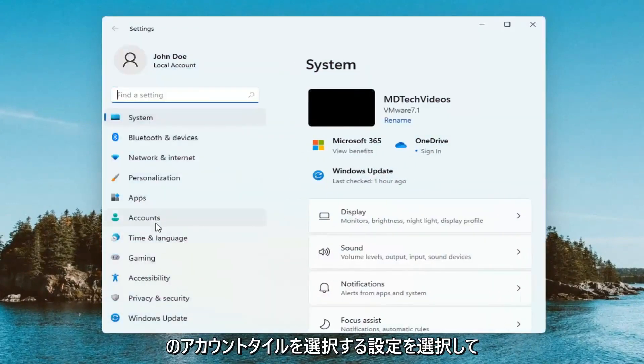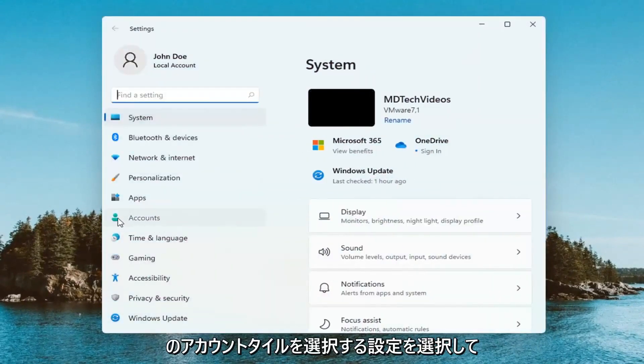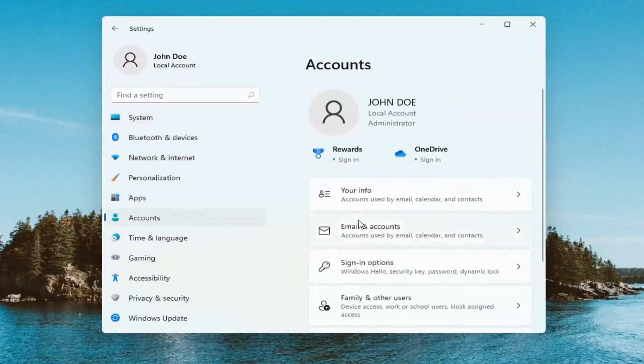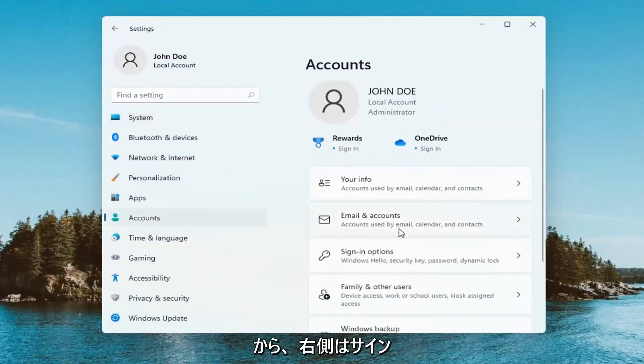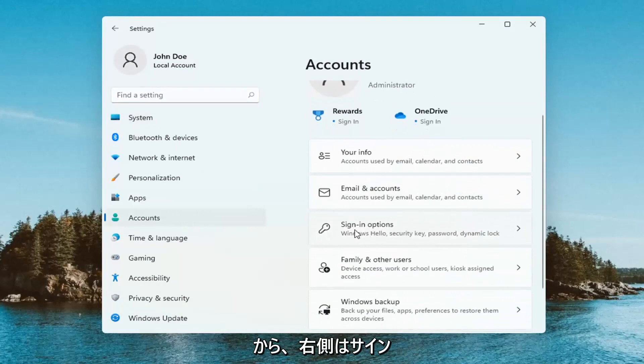You want to select the accounts tile on the left and then on the right side select sign in options.